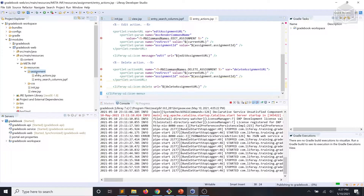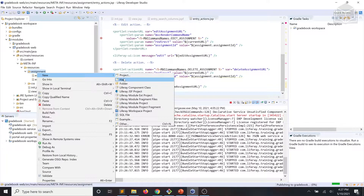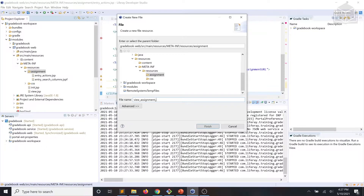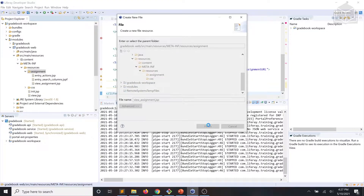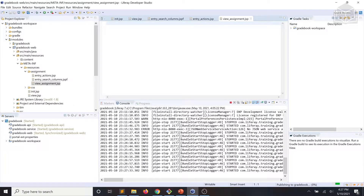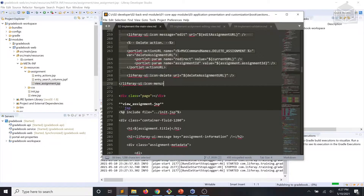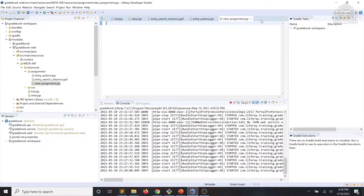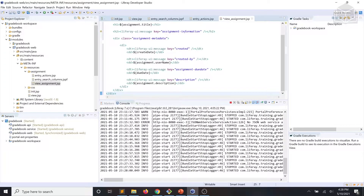Finally, we'll add one more JSP file in that assignment folder, and we're going to call that one viewassignment.jsp. We'll grab the code for that file from our exercise instructions and make sure to save it.